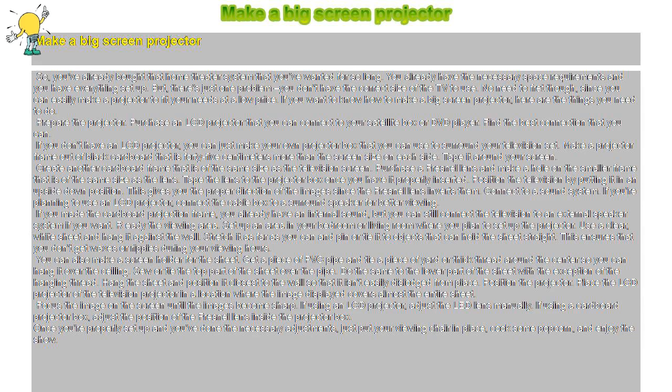Prepare the projector. Purchase an LCD projector that you can connect to your satellite box or DVD player. Find the best connection that you can.